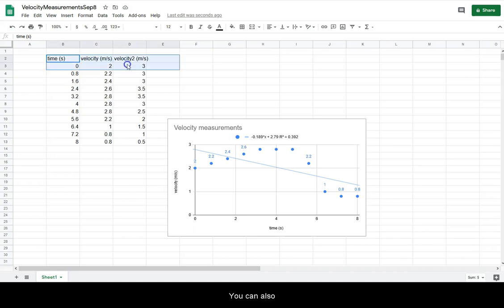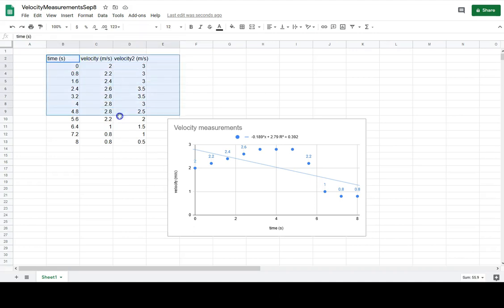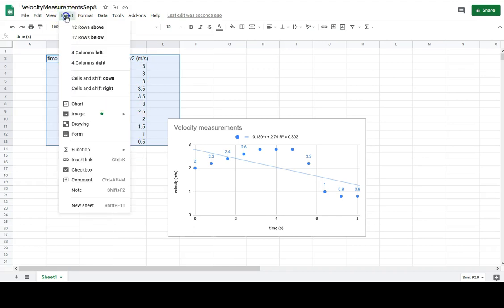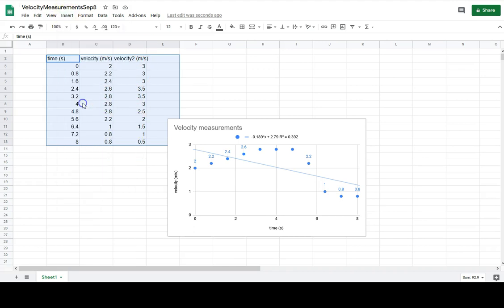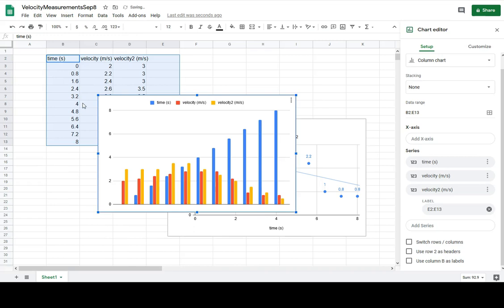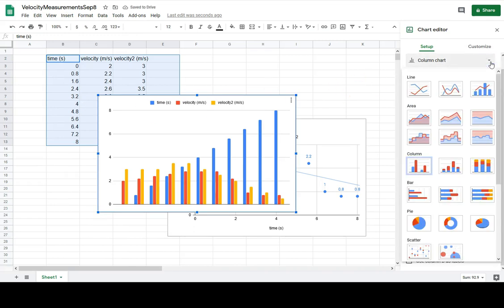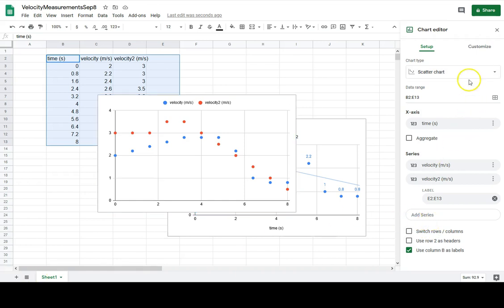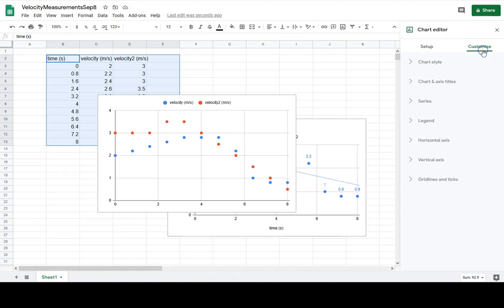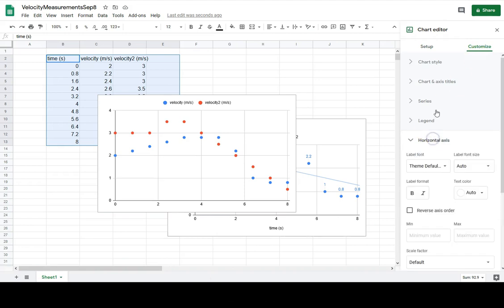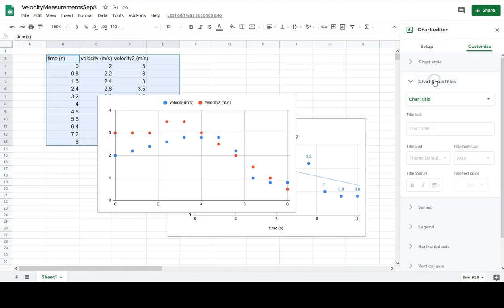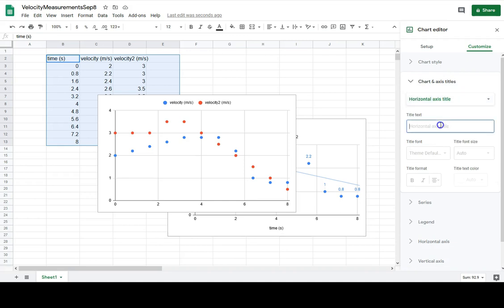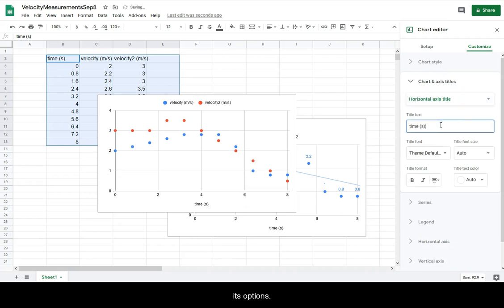You can also graph multiple series at a time and experiment with its options.